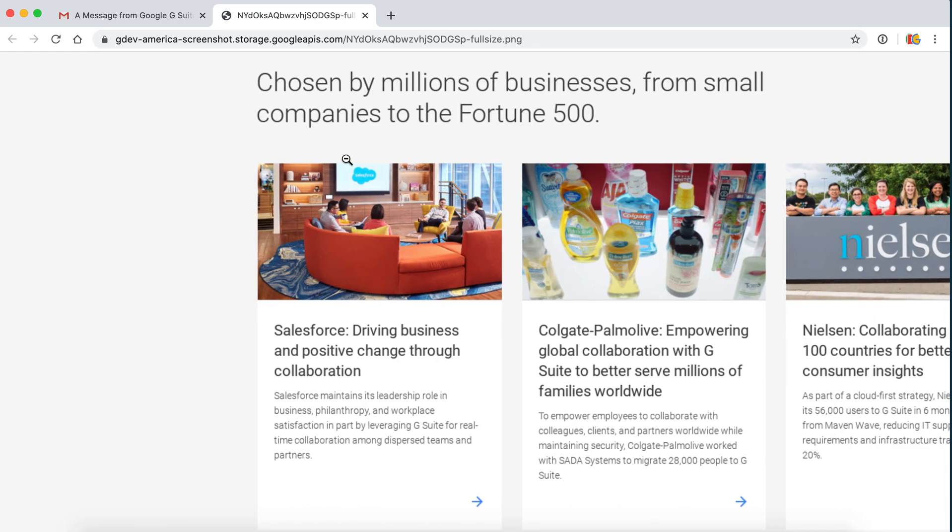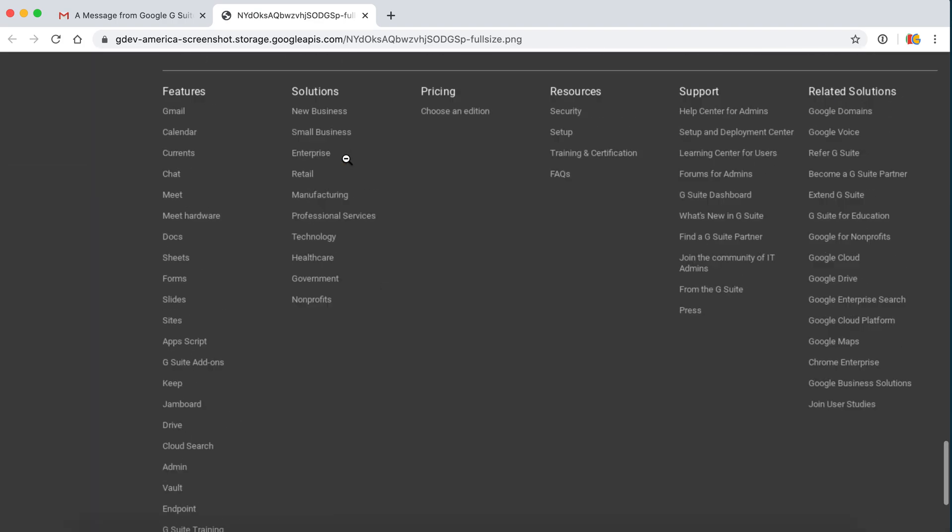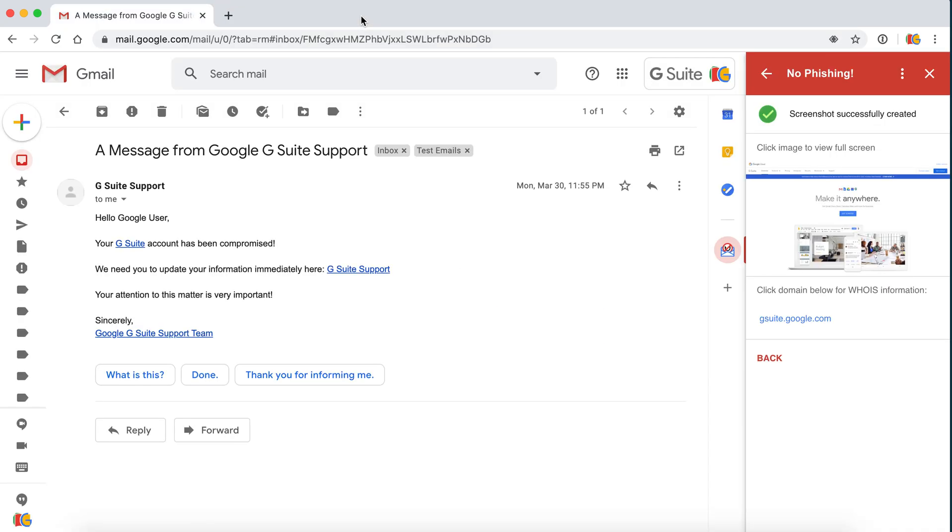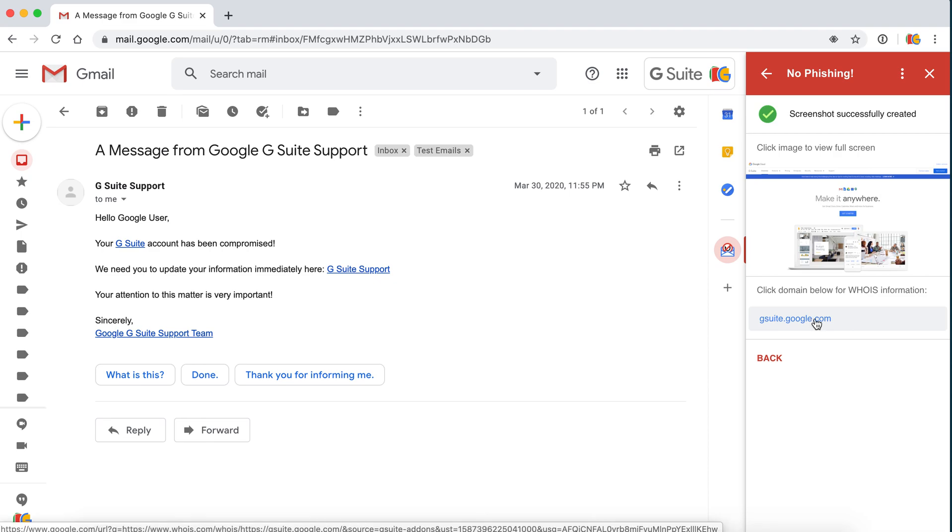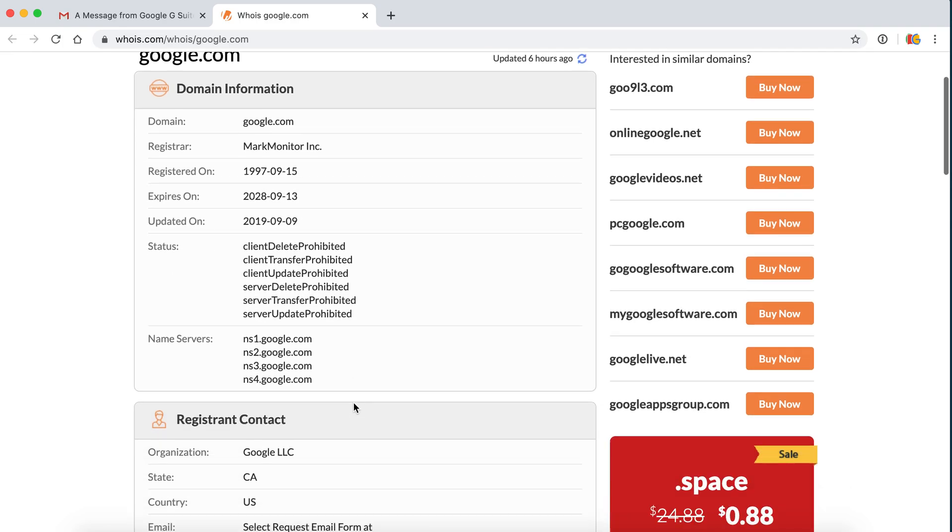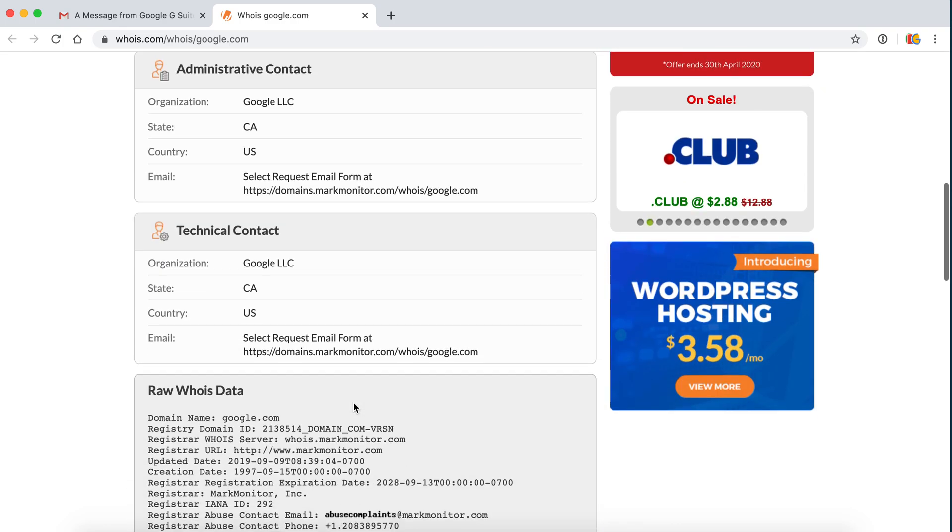It definitely looks like it is an official Google website, but let's be sure. Over here, we want to click the domain information to see which domain that link is actually from, and it appears it is from Google.com.